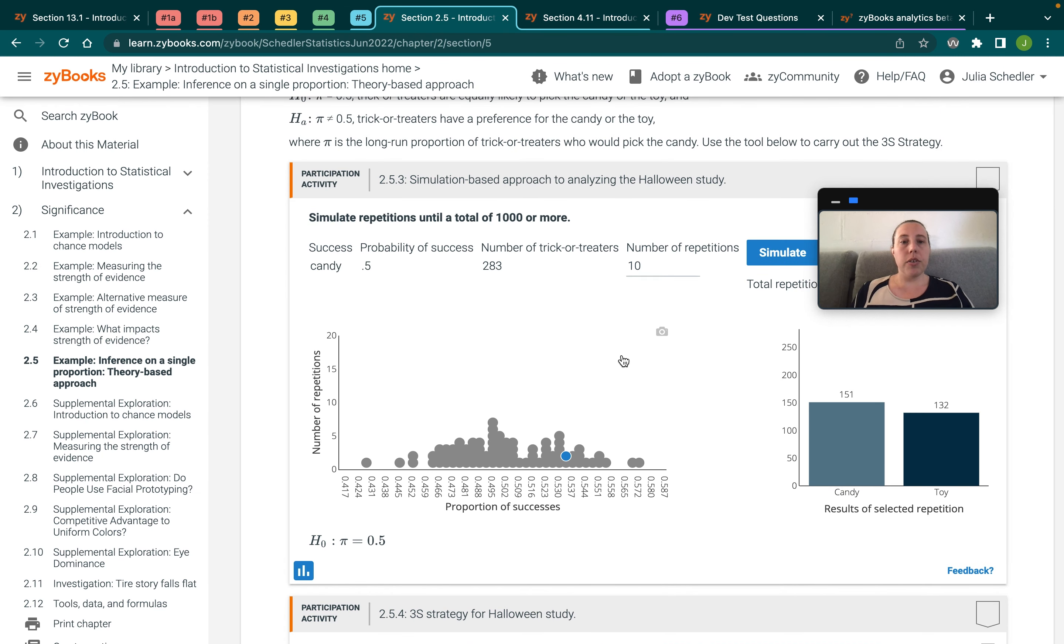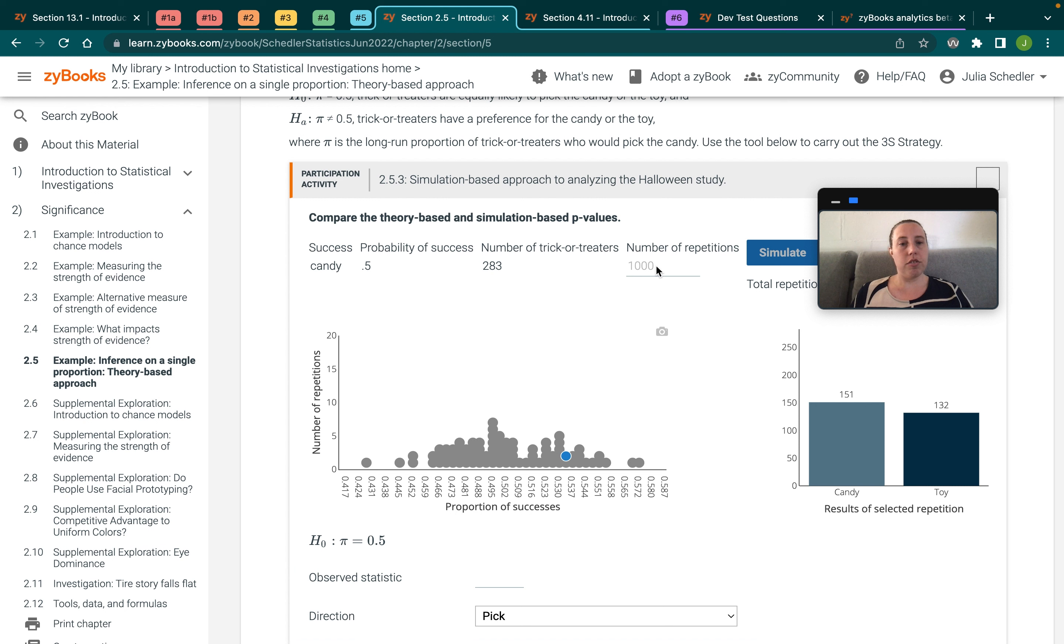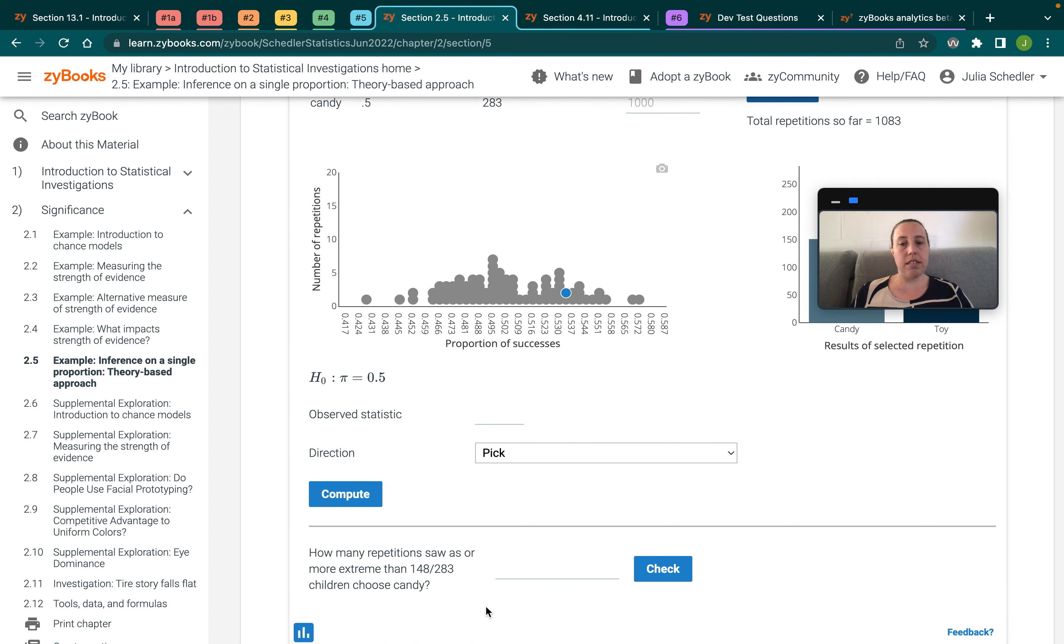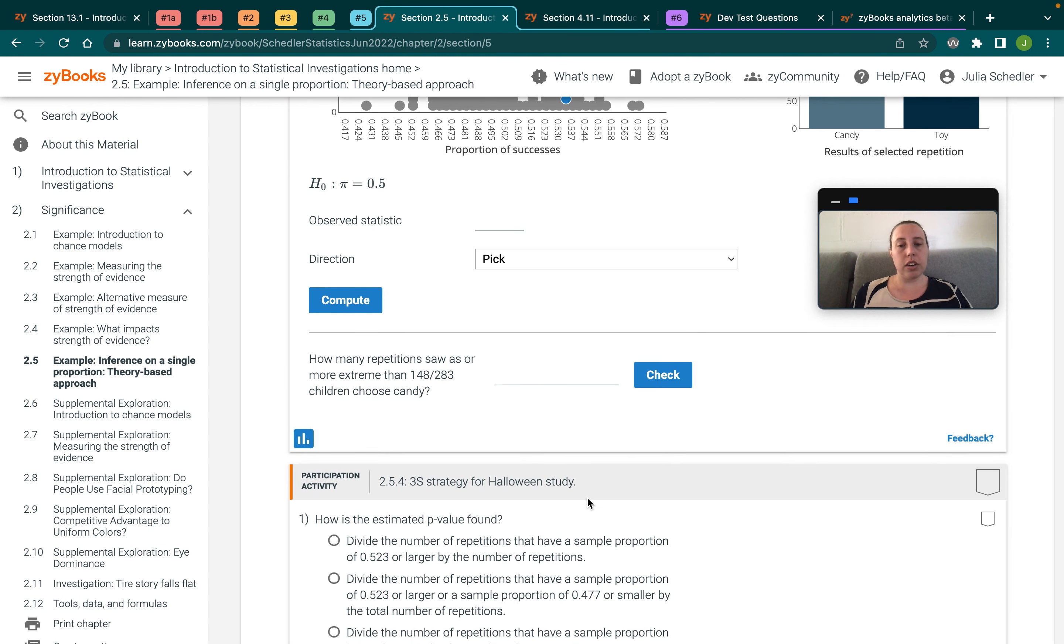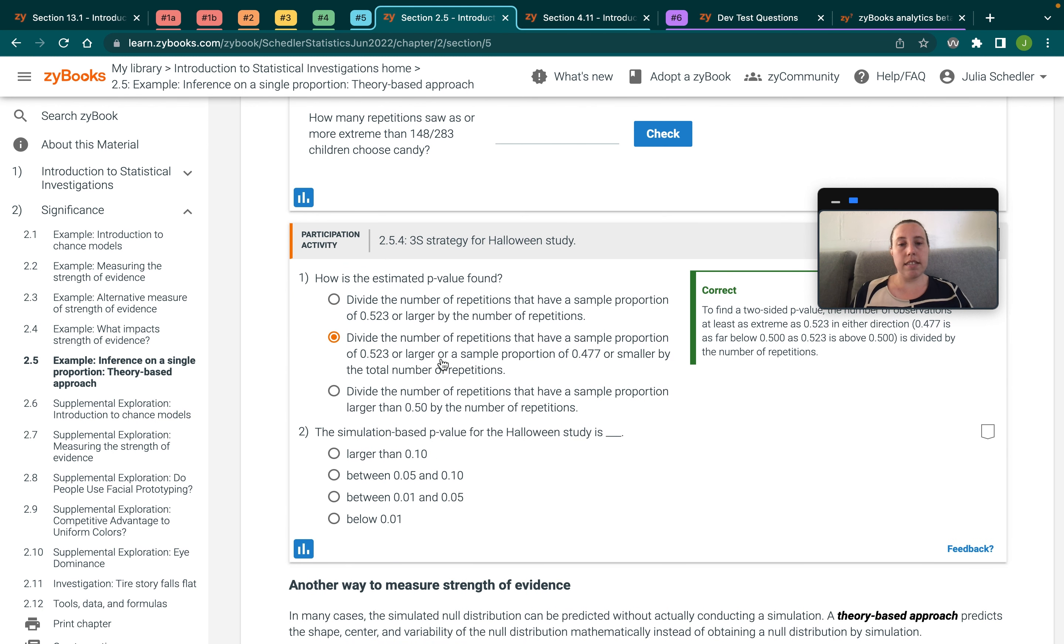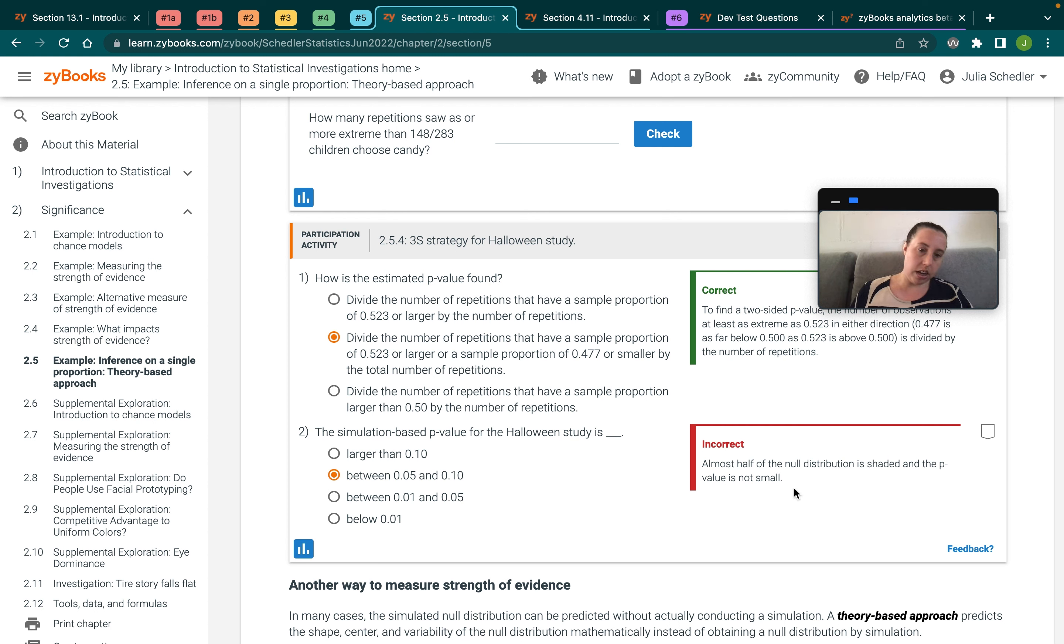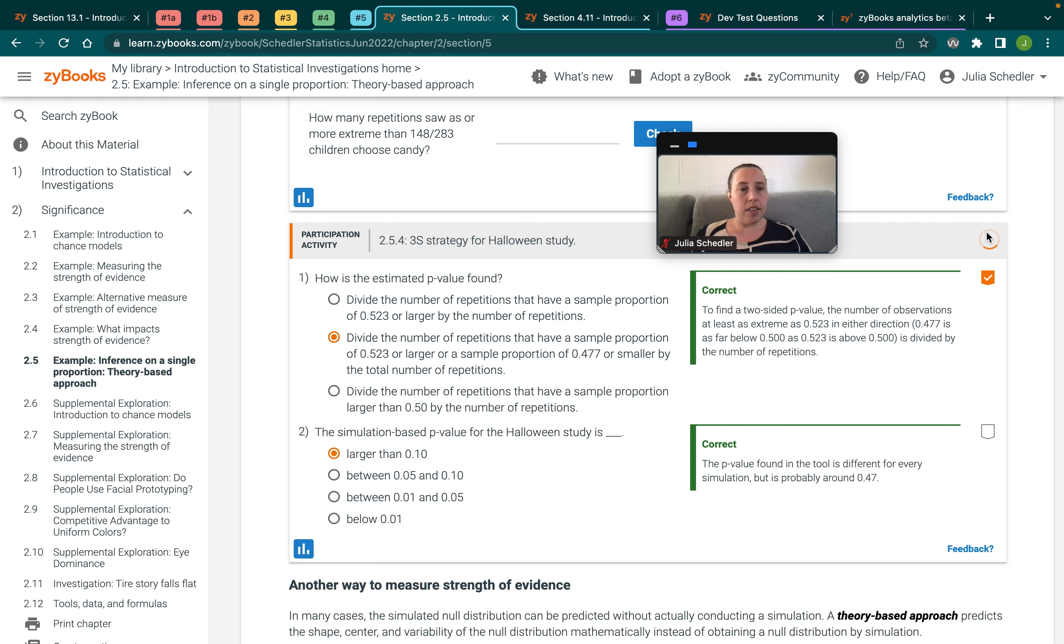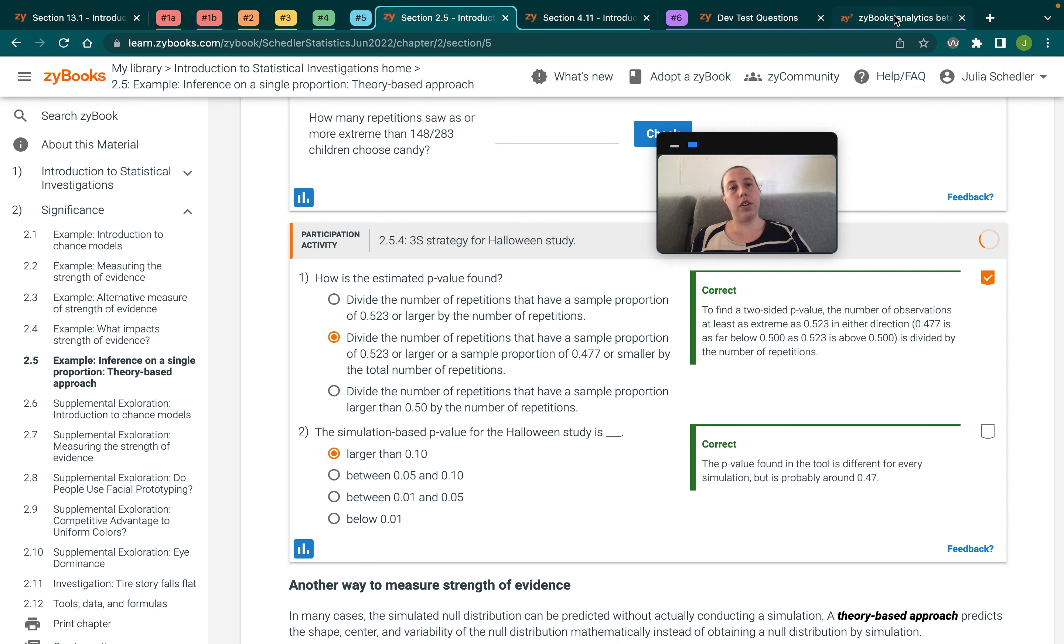So every time a student completes an activity, so for this interactive one completion is doing a thousand repetitions and then obtaining some output and answering a question. For the question sets, it's just clicking on the right answer. So if I was a student, I'd be clicking on the answer I thought was right. If I got it wrong, I'd be reading through it and then I would click through until I got the right answer. And so you can see this will turn orange and give them a little check mark.